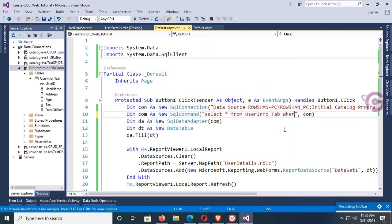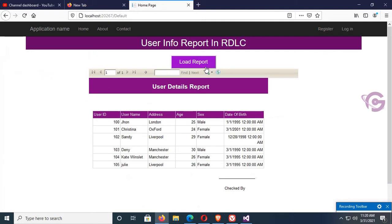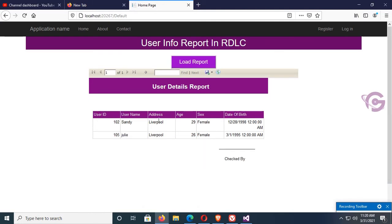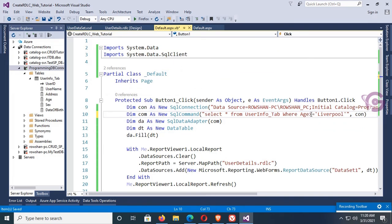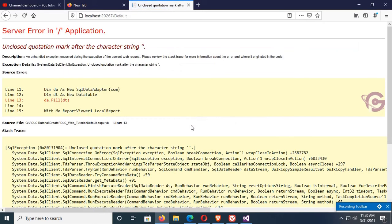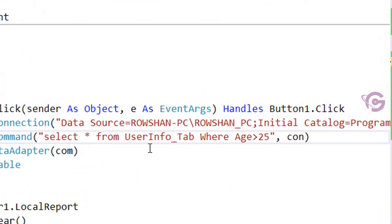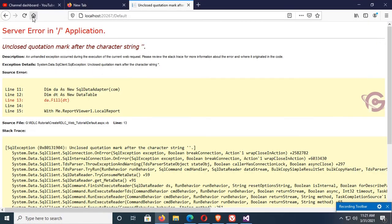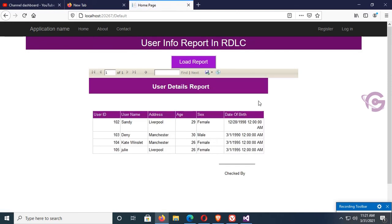Now I'm adding a WHERE clause: WHERE Address = 'Liverpool'. Reload and click Load Report — those records with address Liverpool are now showing. Now change the condition to WHERE Age > 25. Click Load Report — there's an error: unclosed quotation mark after the character string. Remove the single quotation mark, save and reload. Now those records with age greater than 25 are displaying: ages 26, 30, and 29. Thanks for watching this tutorial.